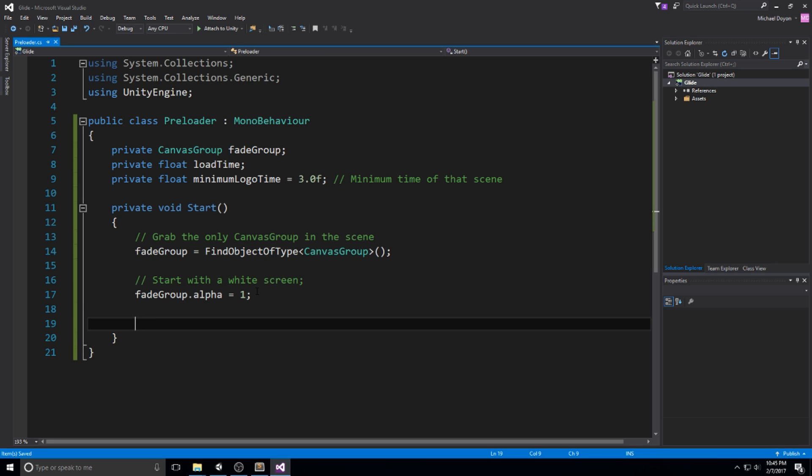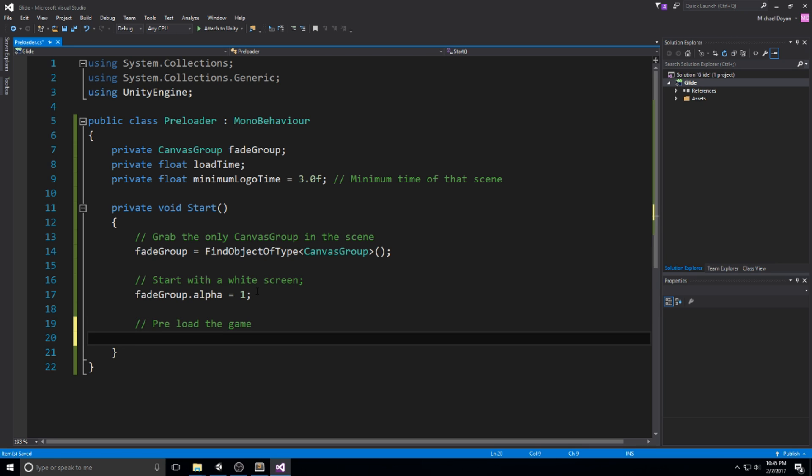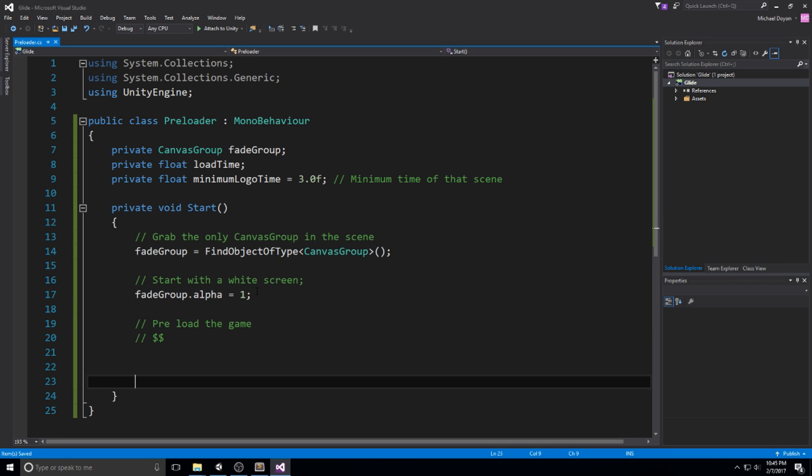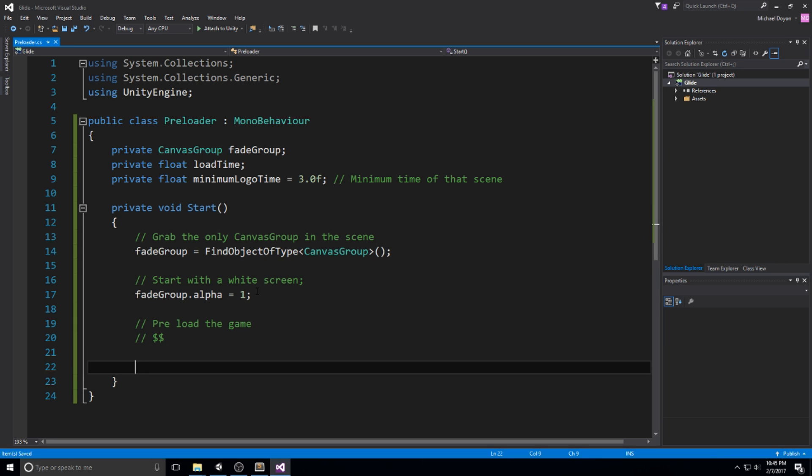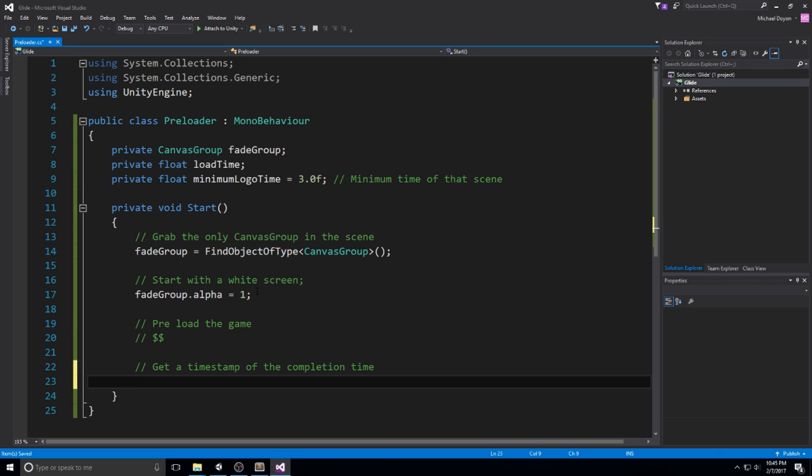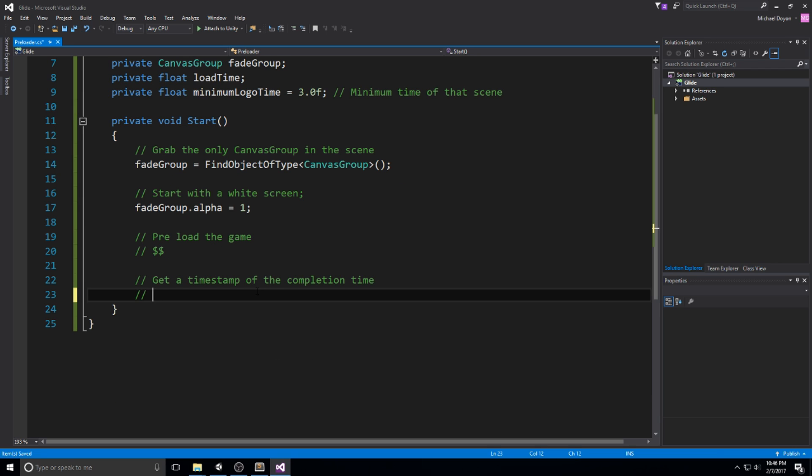At the very beginning, we make sure that we don't see anything. We make sure that the fade is actually full opacity. All right, so once we have done that, then we preload the game. In case you have data from outside, then this is where you actually do it. In my case, I do not have any, so I'll just be putting a double dollar sign. But in case you actually want to put something in there, this is where you would be doing it. And then after that, we're going to get a timestamp. So get a timestamp of the completion time.